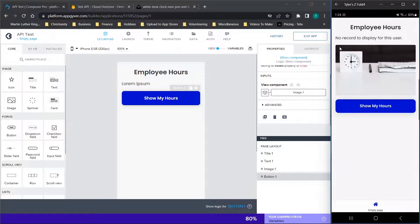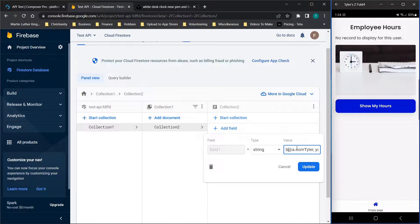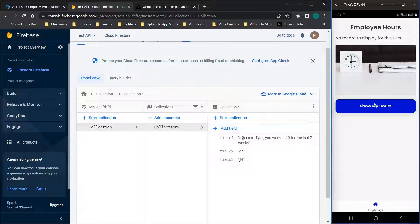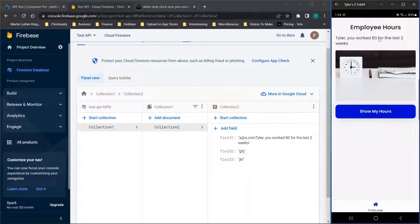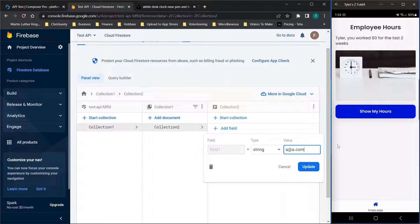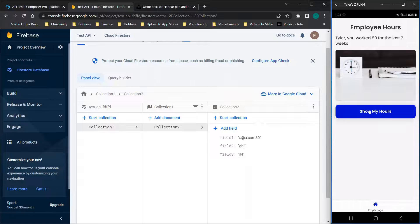Now that we've set up this logic, save everything and test it. When we click 'Show My Hours' you'll see it says 'No record to display for this user'. We go over and change the email to a@a.com and click update. Now click 'Show My Hours' and it says 'Tyler you worked 80 hours for the last two weeks'. Note that if you push out wrong info it will stay on the app until users close it or hit the button again.